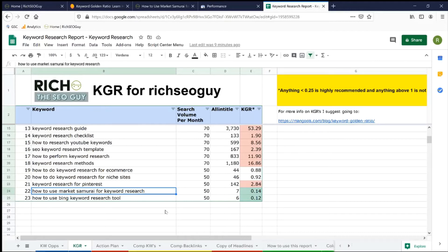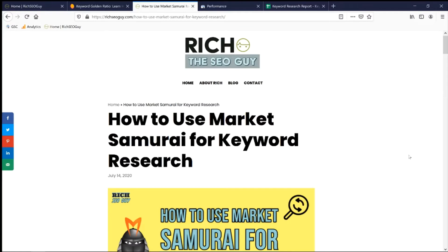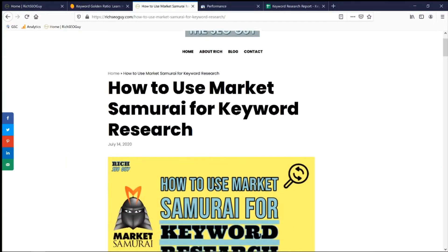Next was to write out an article. Doug Cunnington recommends 1,000 words and mentioning the keyword just twice — once in the title and another time in an H2 tag. So I went to the drawing board and this is what I came up with: the article 'How to Use Market Samurai for Keyword Research.'